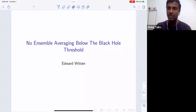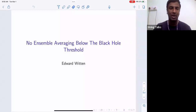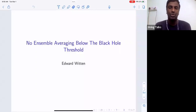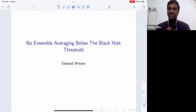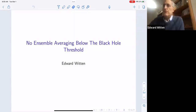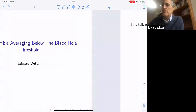Welcome everyone. We are pleased to announce the special seminar in the ICTS String Seminar Series by Professor Edward Witten from the Institute of Advanced Study, Princeton. He will be talking about "No Ensemble Averaging Below the Black Hole Threshold." Thank you for the introduction and also for the invitation to give this talk.